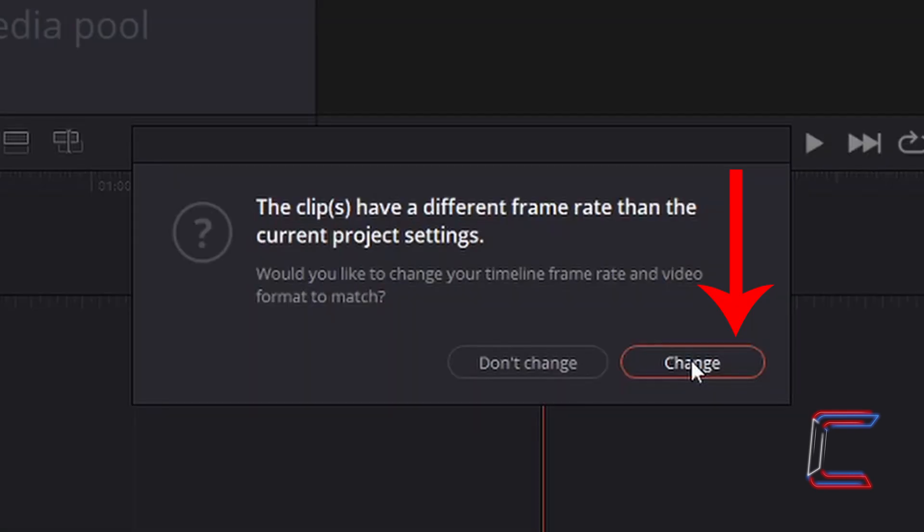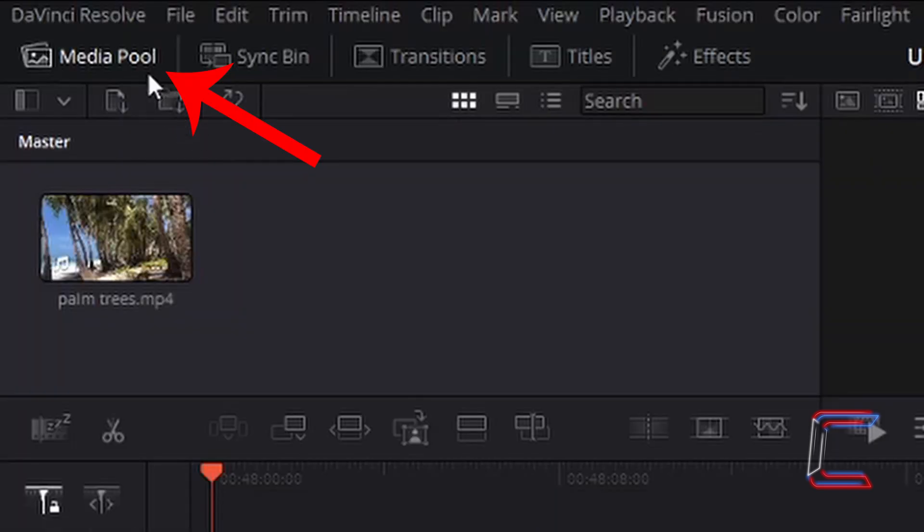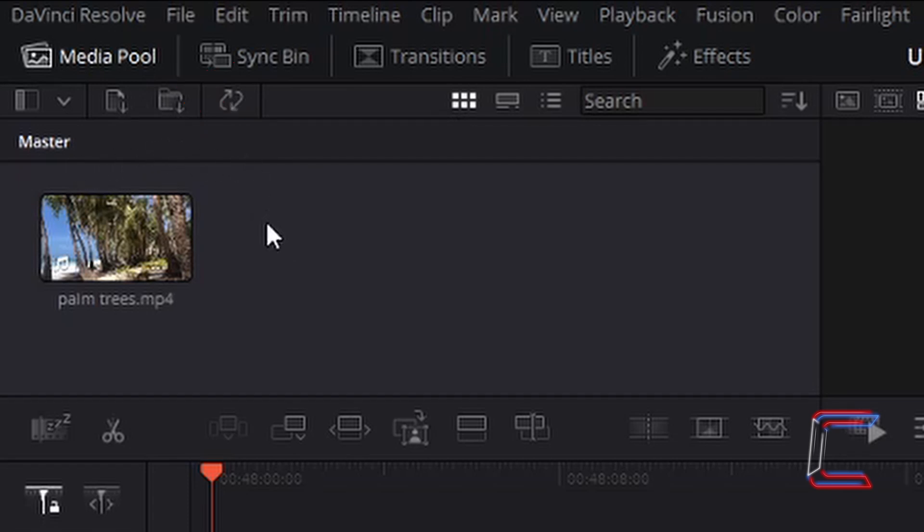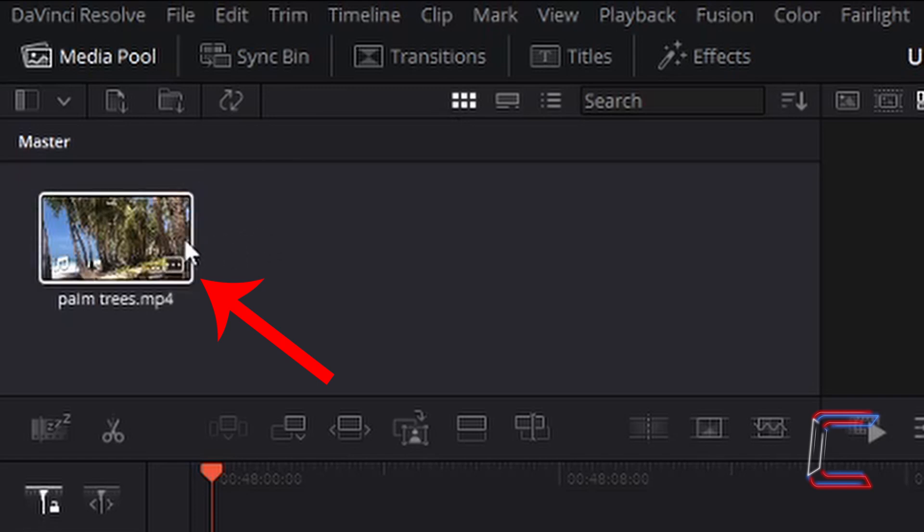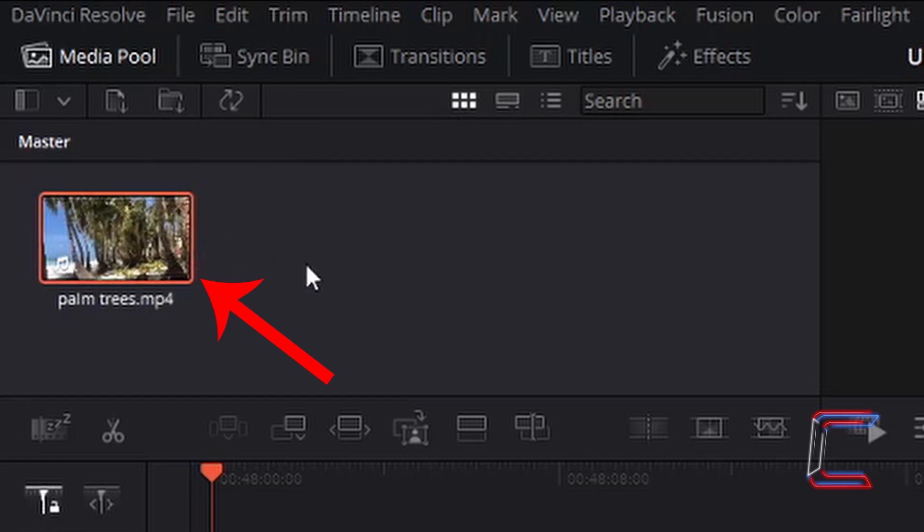Left-click on Change if this window appears. After you have selected the media file that you have inserted, inside the media pool underneath your master bin header, ensure that the thumbnail for the media file is selected by left-clicking once. A red outline should appear around this file now.